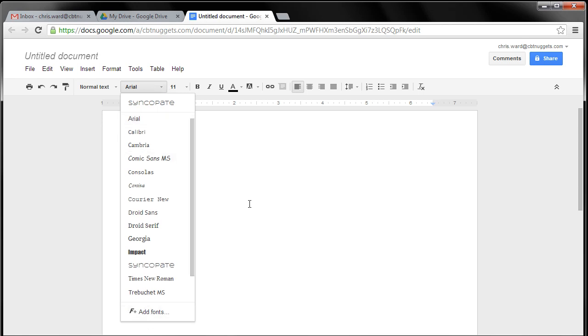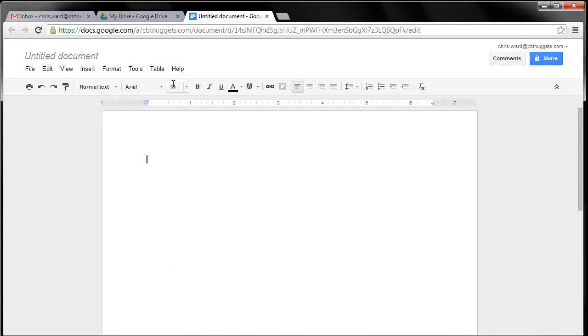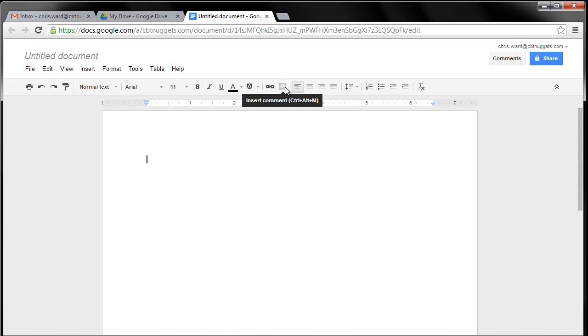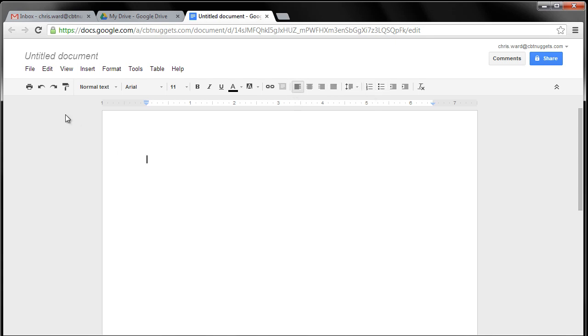Check this out. You can add fonts to this. Sizes, bolding, coloring of the text, background. You can add comments, because you can share your document with people. Paragraph formatting, bullets, all those kind of things.